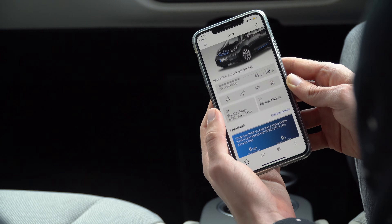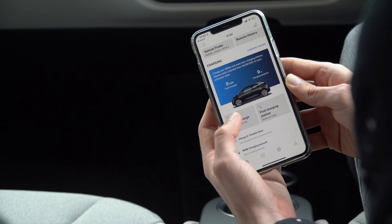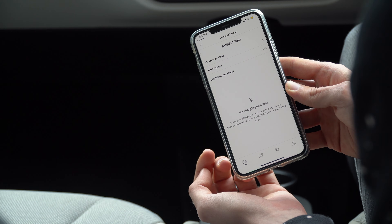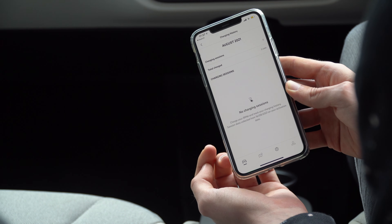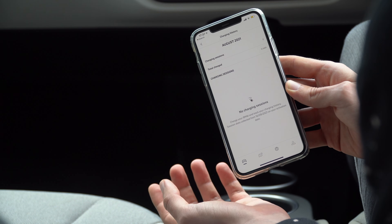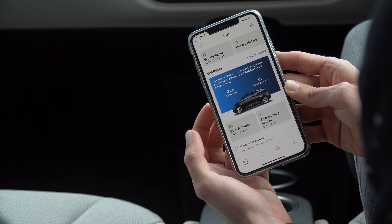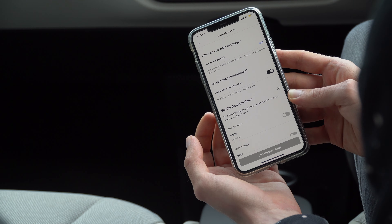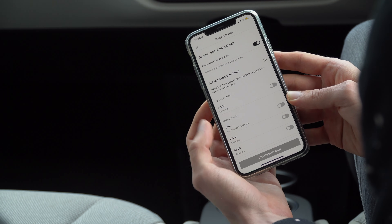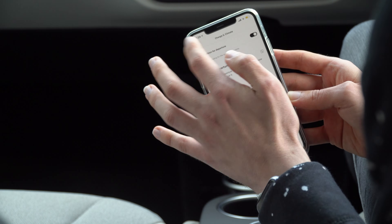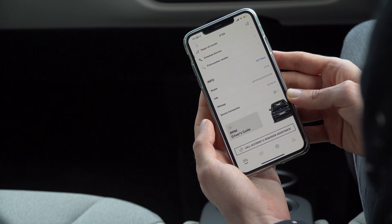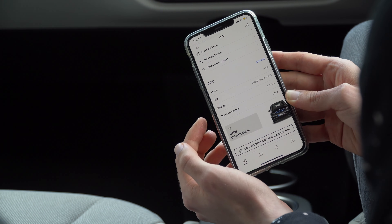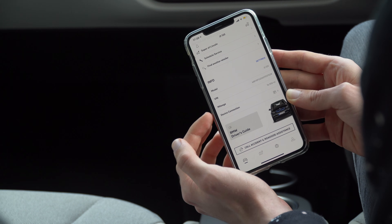Further down, you can check your charging history. This is organized by month, and you can see how many kilowatt hours of energy you used and the number of charging sessions. You can also set up the charge and climate timers, in case you don't want to do this within iDrive in the car. And lastly, you can see the summary about your vehicle, including the exact model, the VIN number, and the up-to-date mileage.